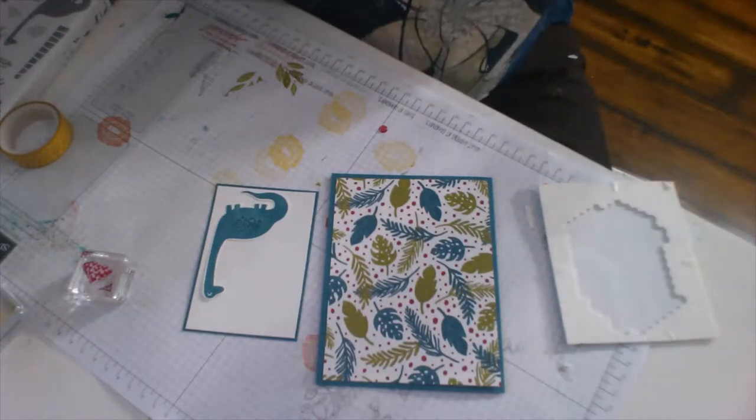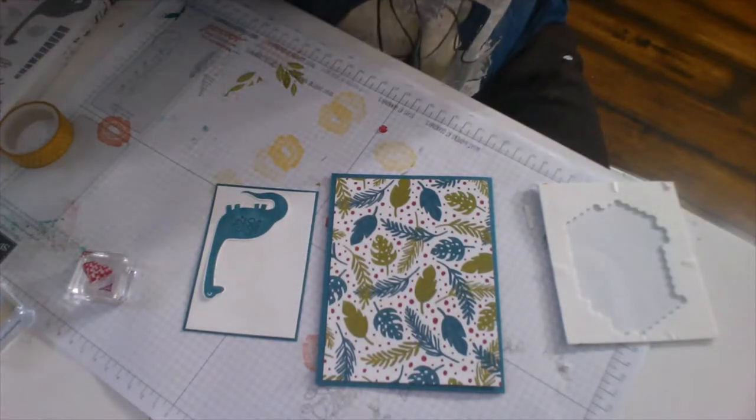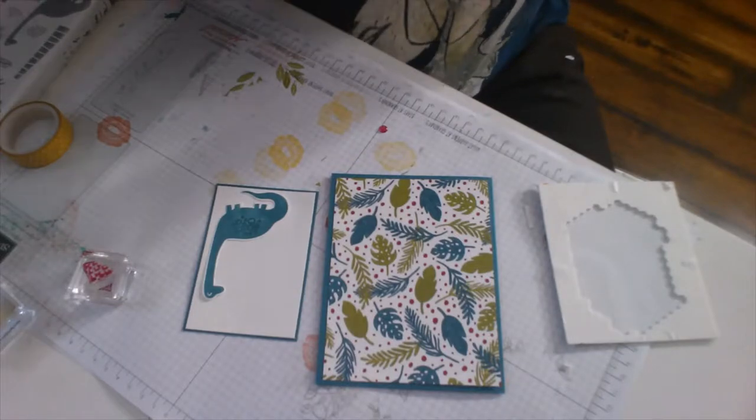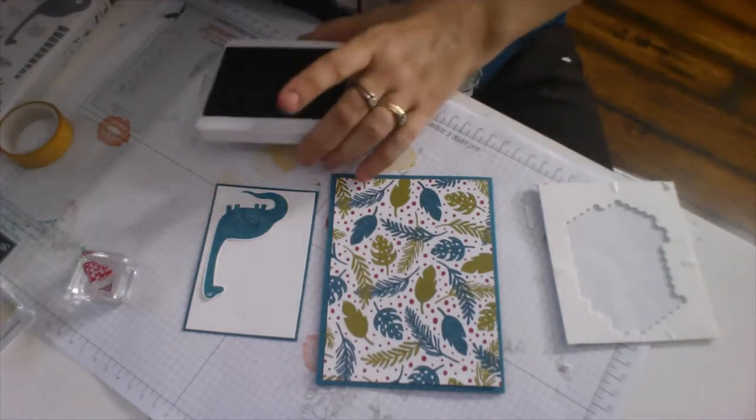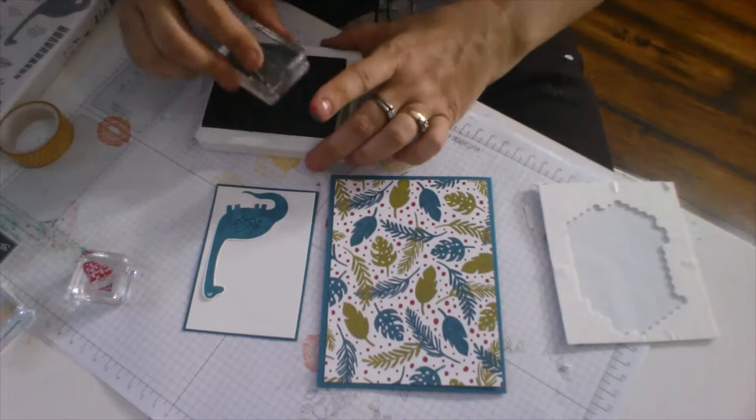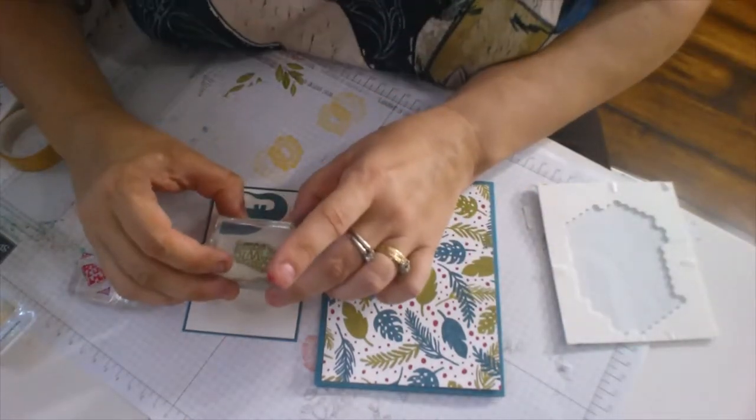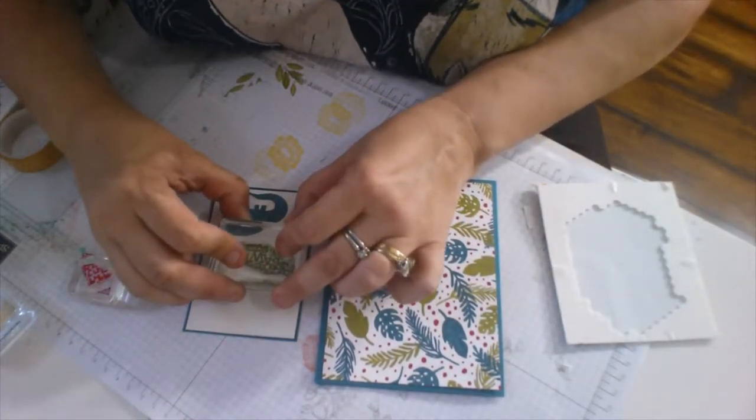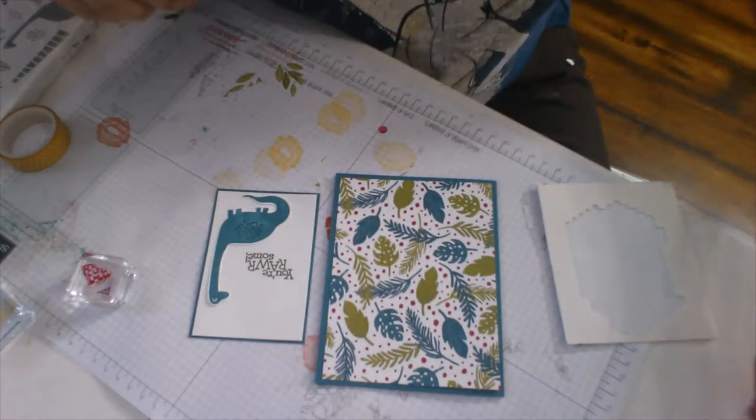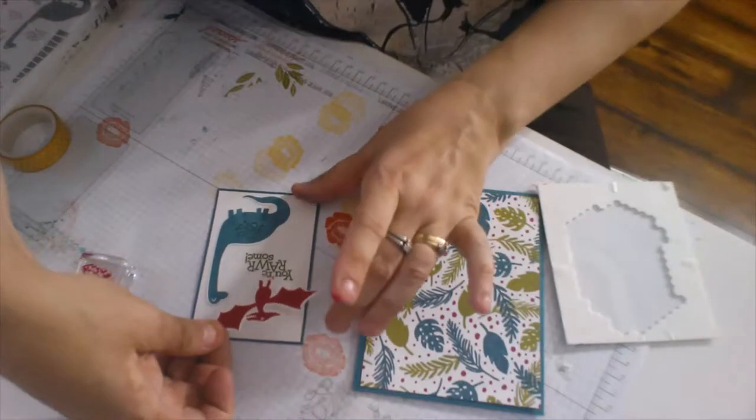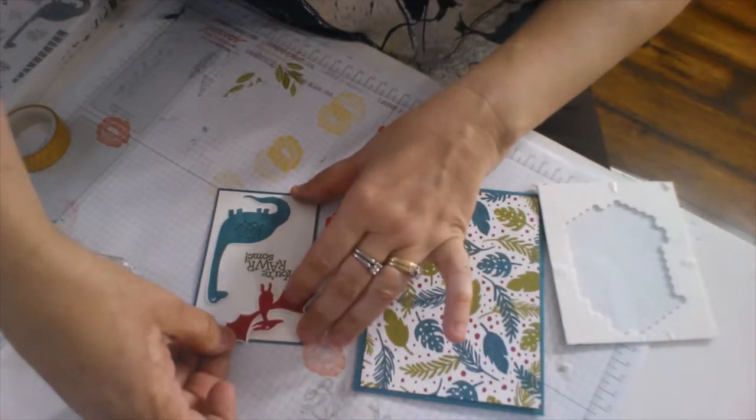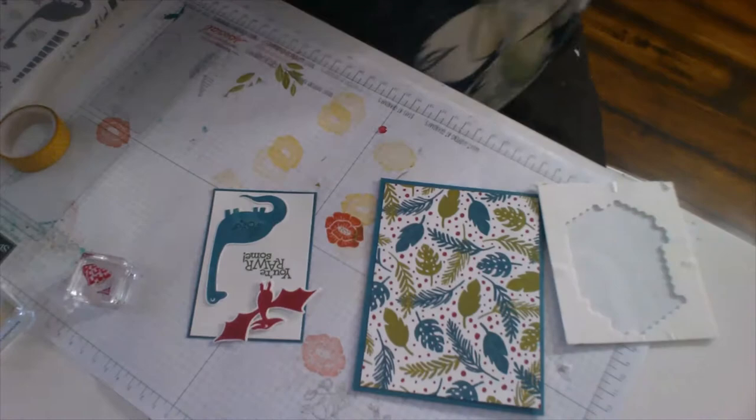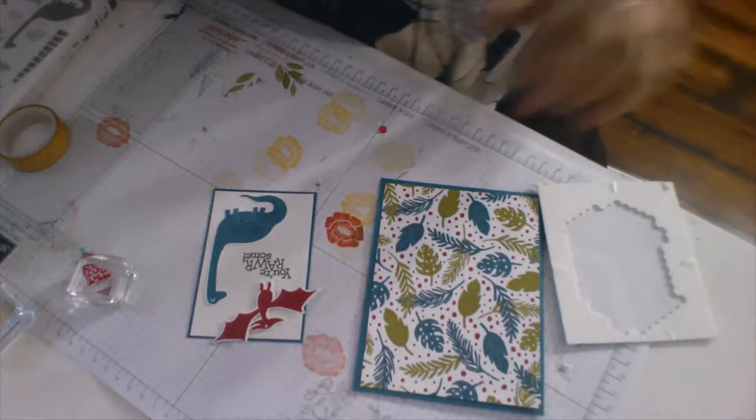And we'll set him aside for now. And I will glue Bronte down. We could call this one Emily. Emily Bronte. Emily Brontosaurus. There we go.